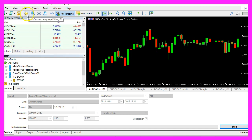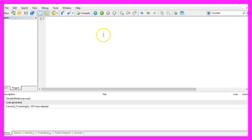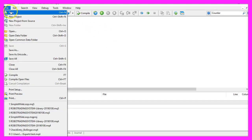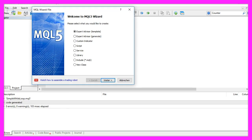To do that please click on the little button here or press F4 in your MetaTrader. Now you should see the MetaEditor window and here you want to click on File, New, Expert Advisor from Template, Continue.